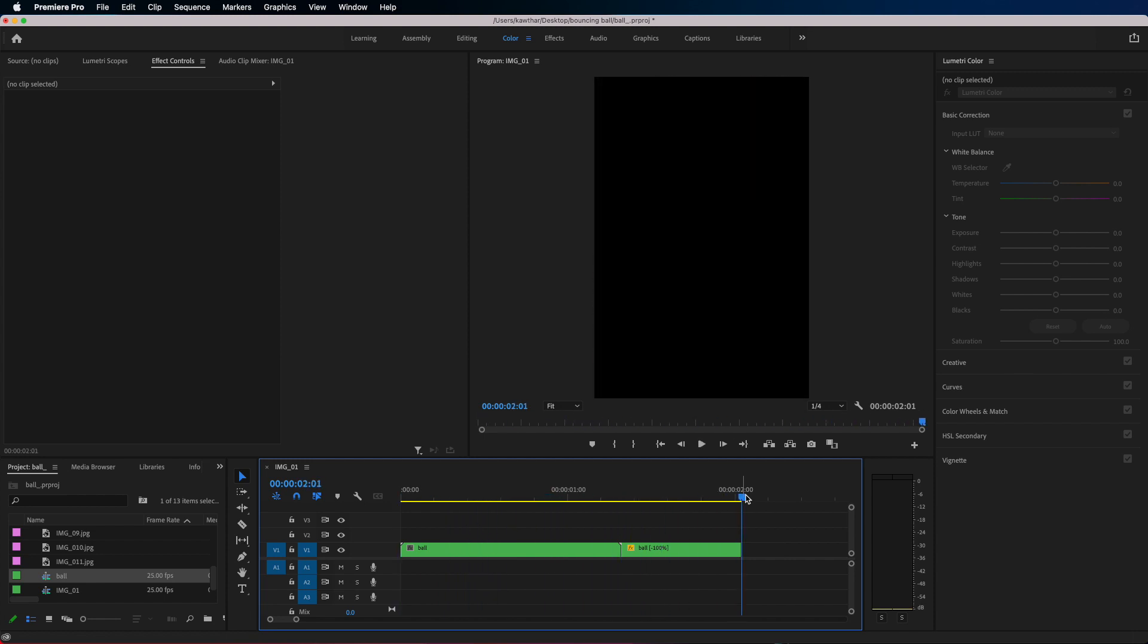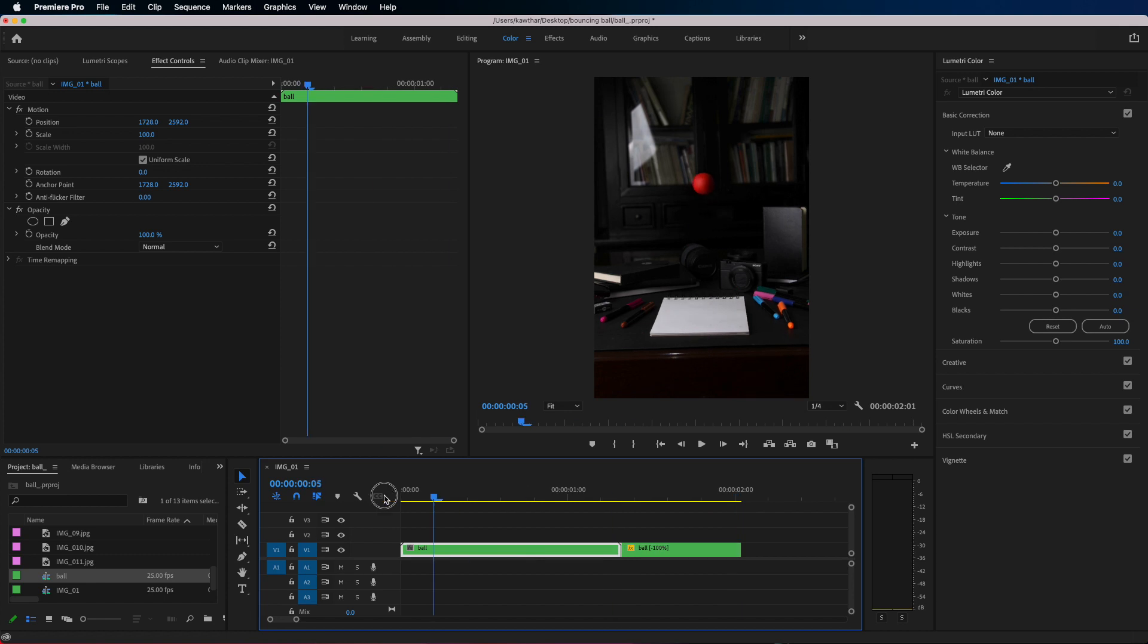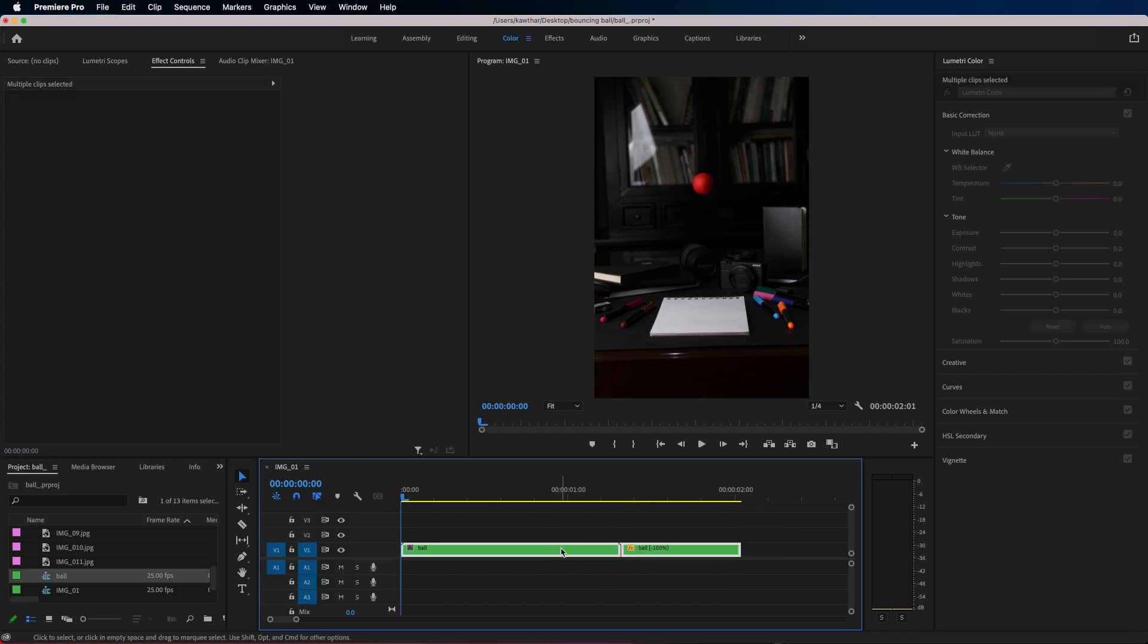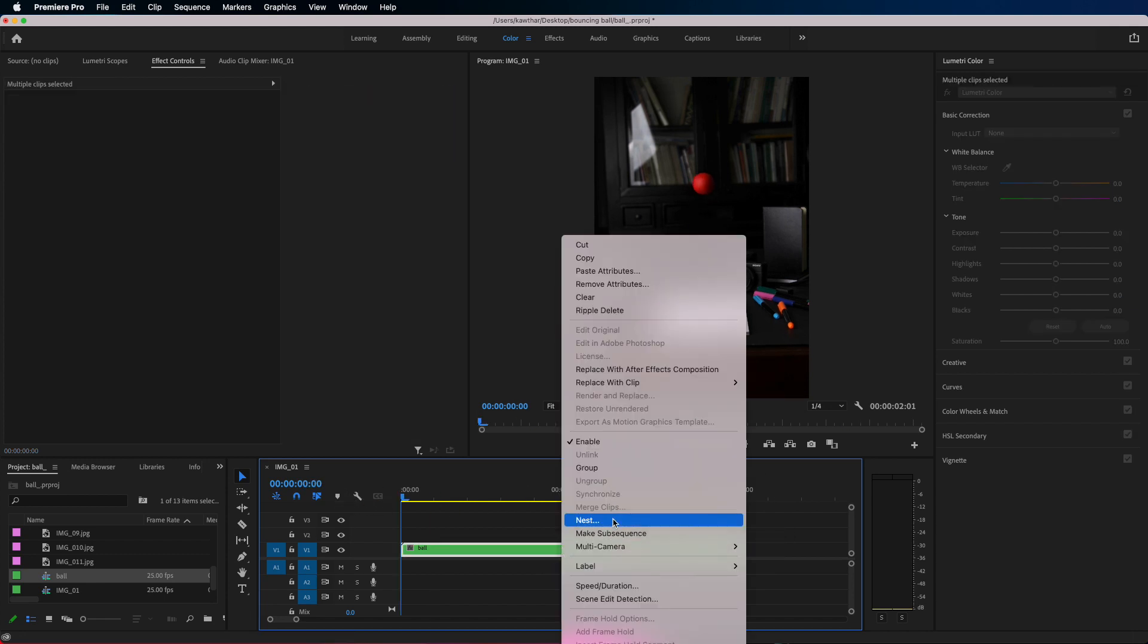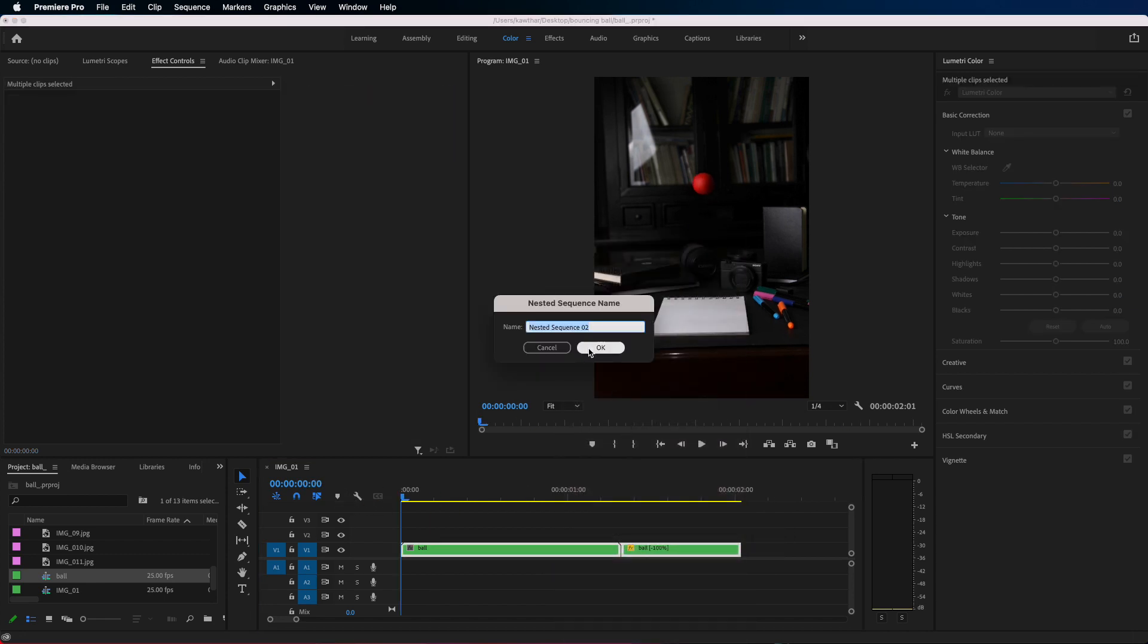So select both of the nests and then nest them again. So this makes it easier to edit everything.